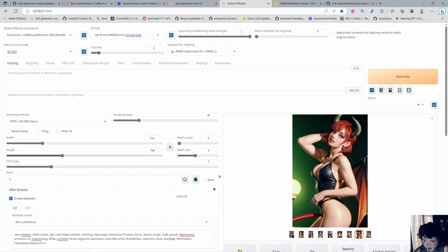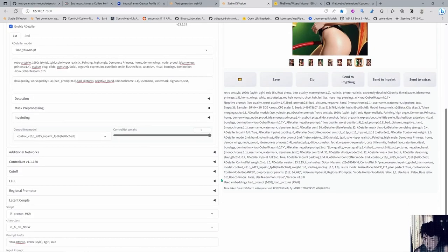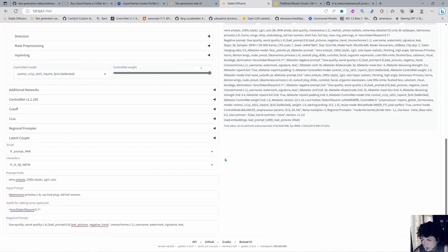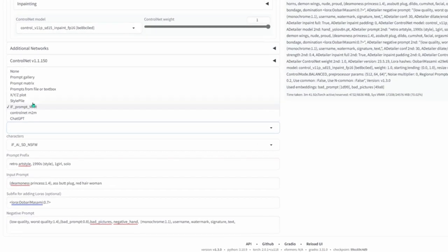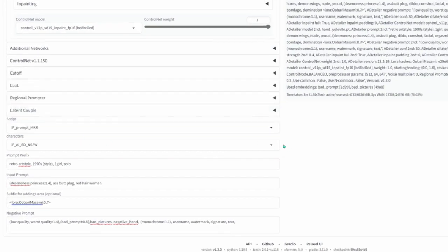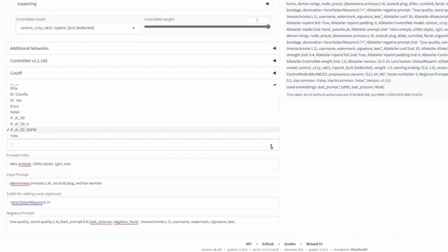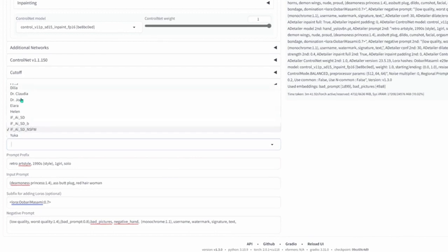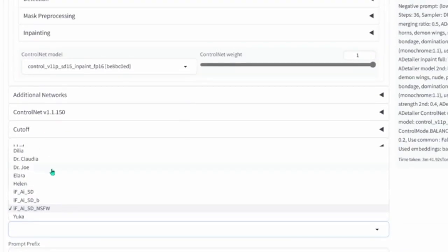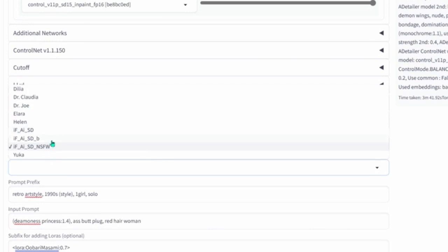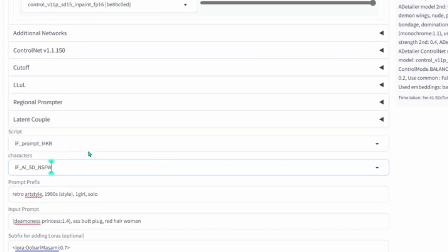Now you're going to text-to-image. This thing is going to be in both image-to-image and text-to-image. You're going to find it in the scripts, and it's going to be called IF Prompt Maker. You can select which character you like. As you can see, it's taking all my characters inside the folder that are JSON files.